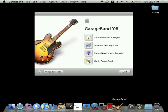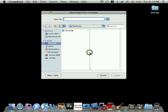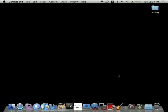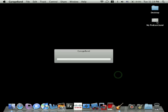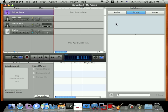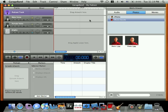Once GarageBand opens, choose Create New Podcast Episode to create a new file based on the podcast template. You'll be asked where you want to save your file. The desktop is fine. And you'll be asked for a file name. Type in a name and click Create. You'll see the file appear on your desktop if that's where you saved it, and then the GarageBand window will open.